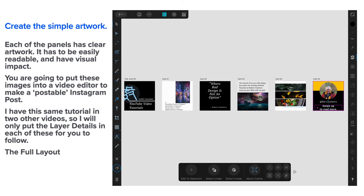Create the simple artwork. Each of the panels has clear artwork. It has to be easily readable and have visual impact.